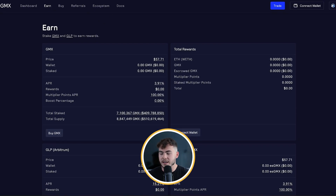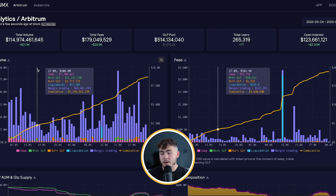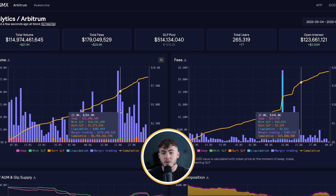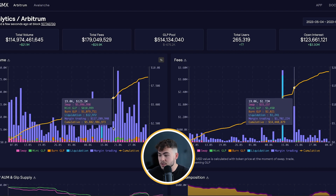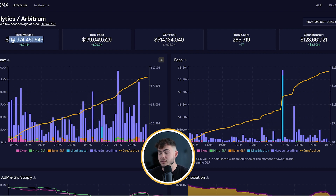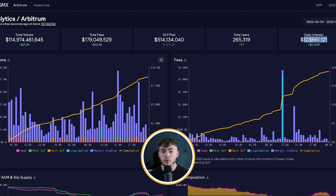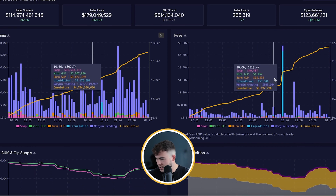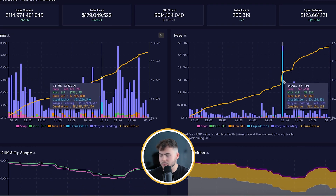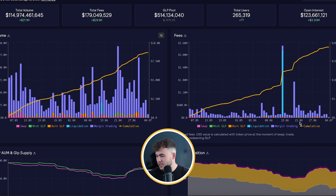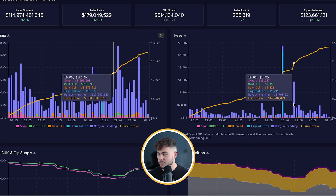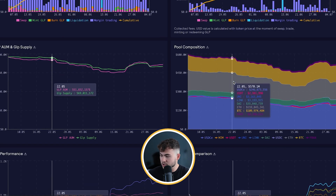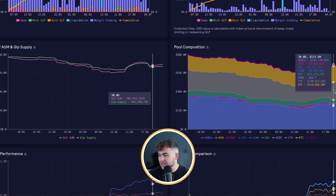What's super interesting about GMX is that they have great analytics. You can see their trading volume is constantly printing good numbers — they are very popular. They've had 114 billion dollars in volume, accrued 180 million dollars in fees, and have 123 million dollars in open interest. Open interest means the volume of trades that are currently open. Most fees are coming from margin trading, which makes sense since that's what GMX is built for. You can also see the pool composition — most money is in USDC, followed by ETH and then BTC.